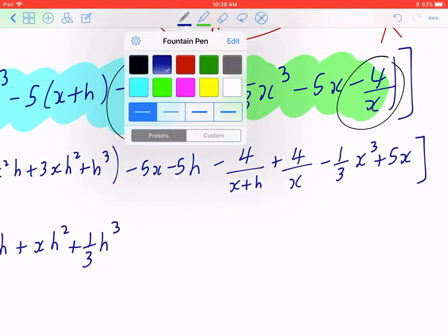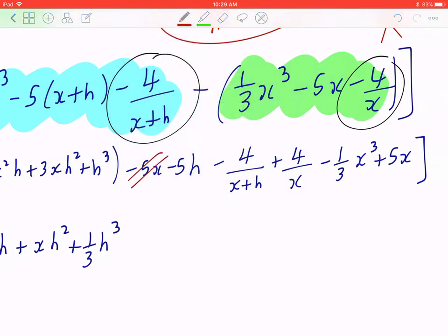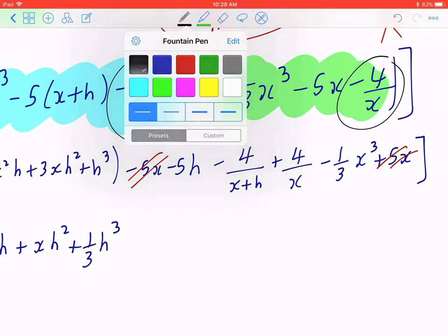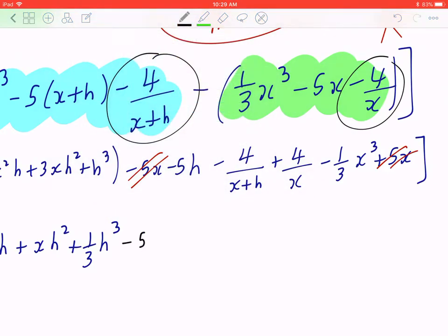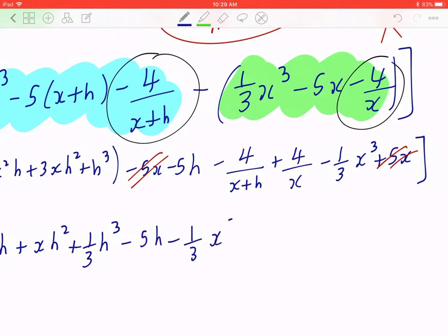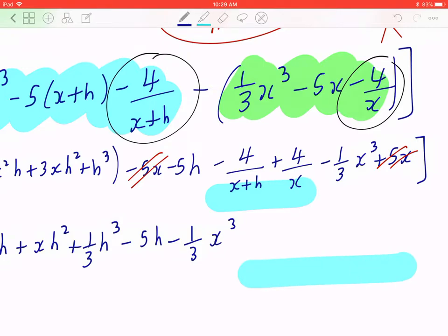Notice how there's negative 5x and positive 5x — those cancel out. So minus 5h, minus 1 over 3 x cubed. Now I'm going to combine these two fraction terms as one. The common denominator is going to be the product (x plus h) times x.